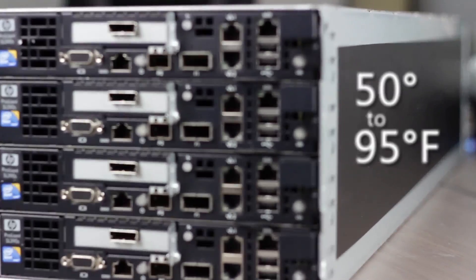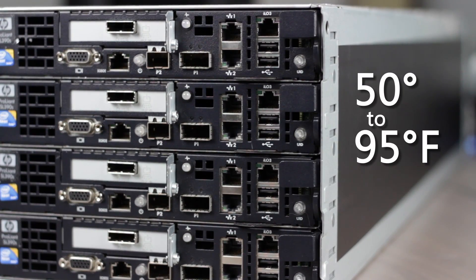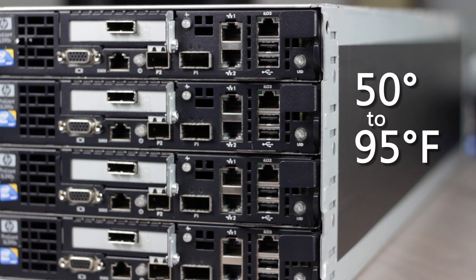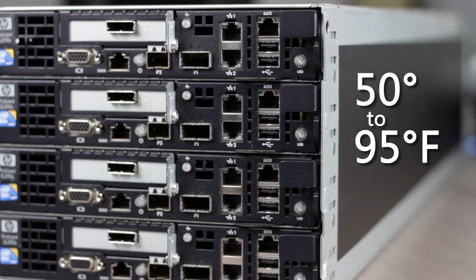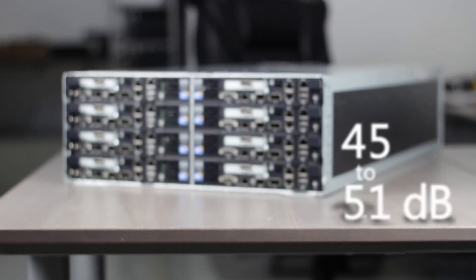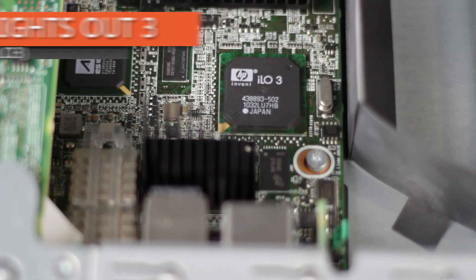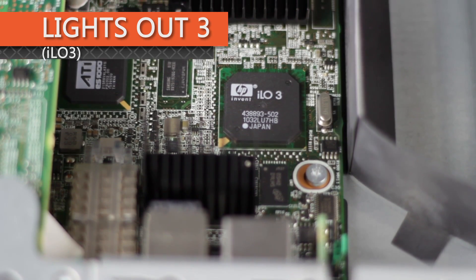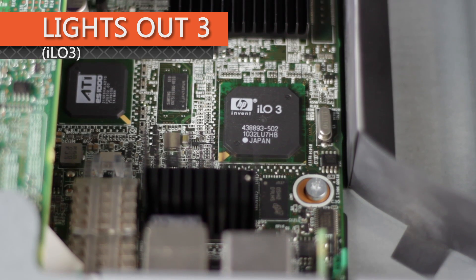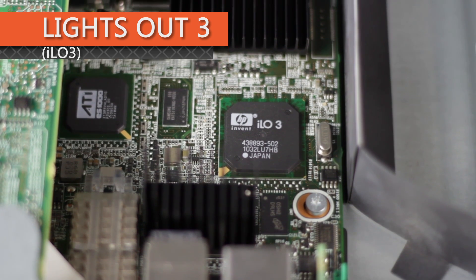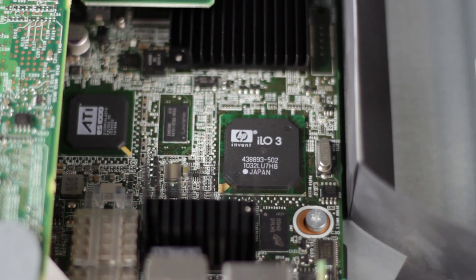The operating temperature range is 50 to 95 degrees Fahrenheit, and the noise levels can range from 45 to 51 decibels. For remote management, each node has HP's integrated LightsOut 3 built-in with a dedicated management port.